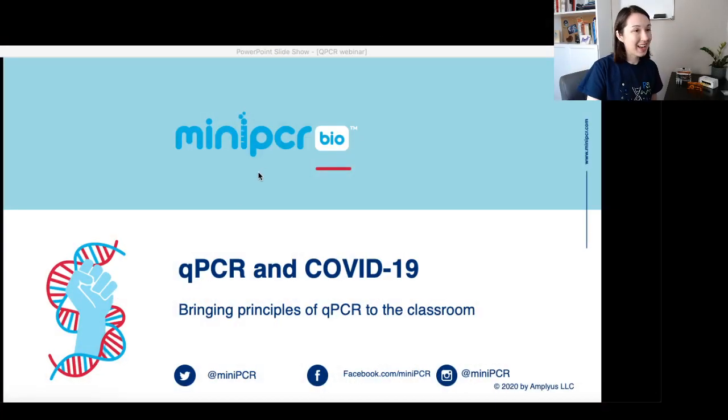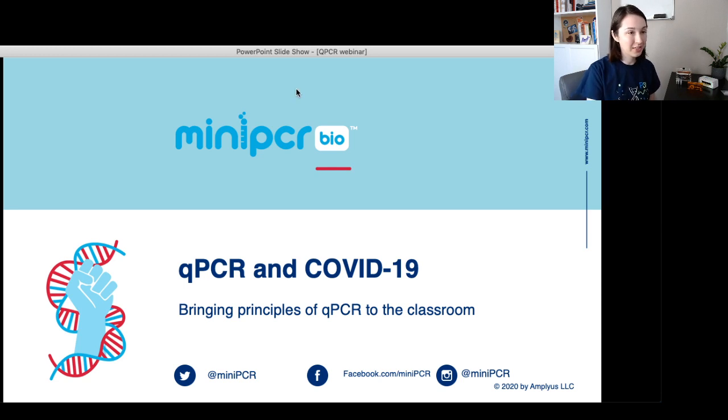Sebastian has just added some student questions and a link in the chat. If you want to download that document and follow along, answering those questions as we go — the answers are in the webinar. Today, of course, we're going to be talking about qPCR and COVID-19.